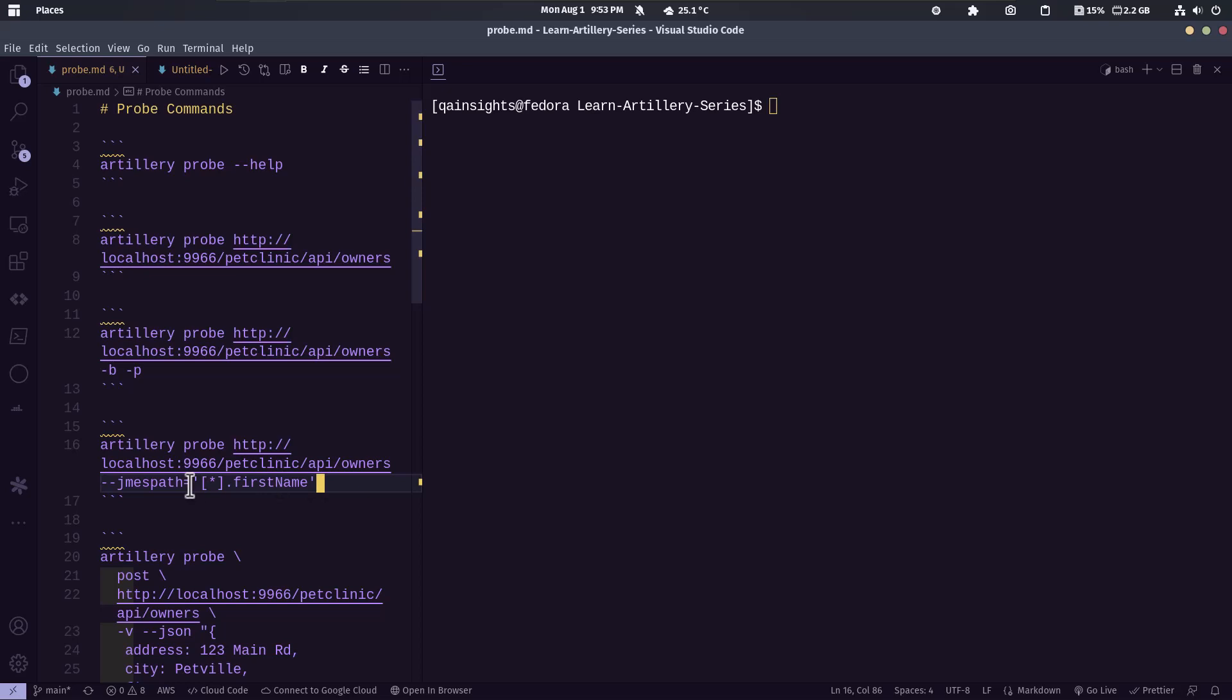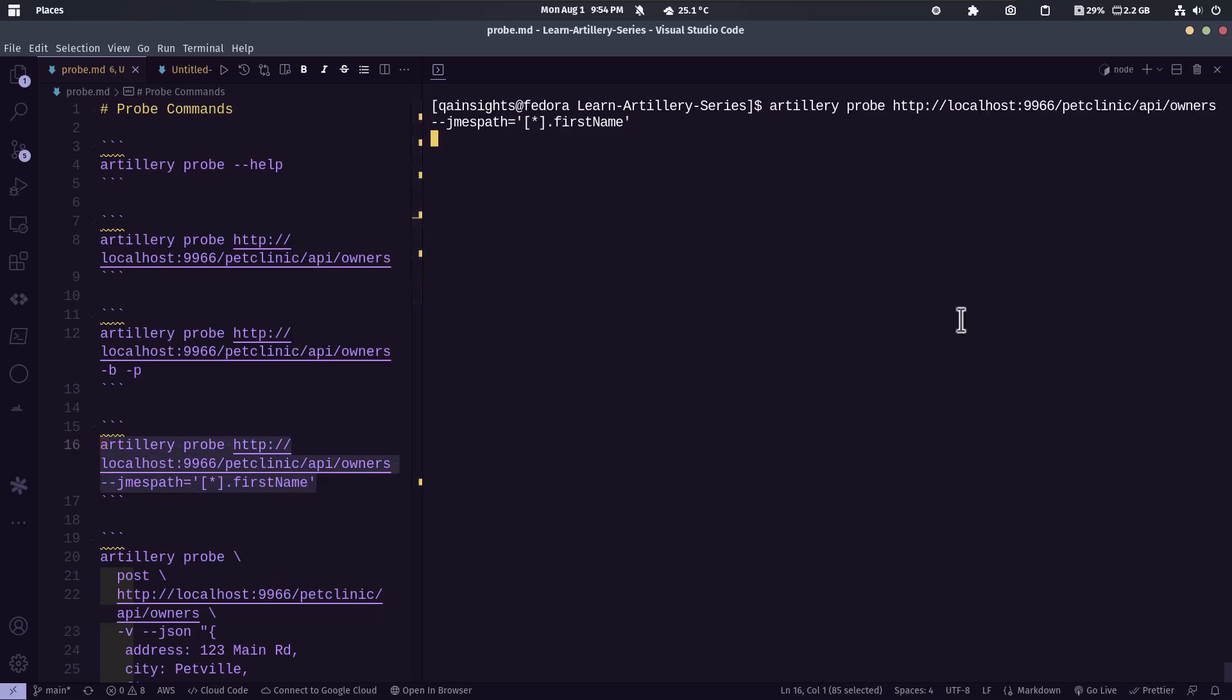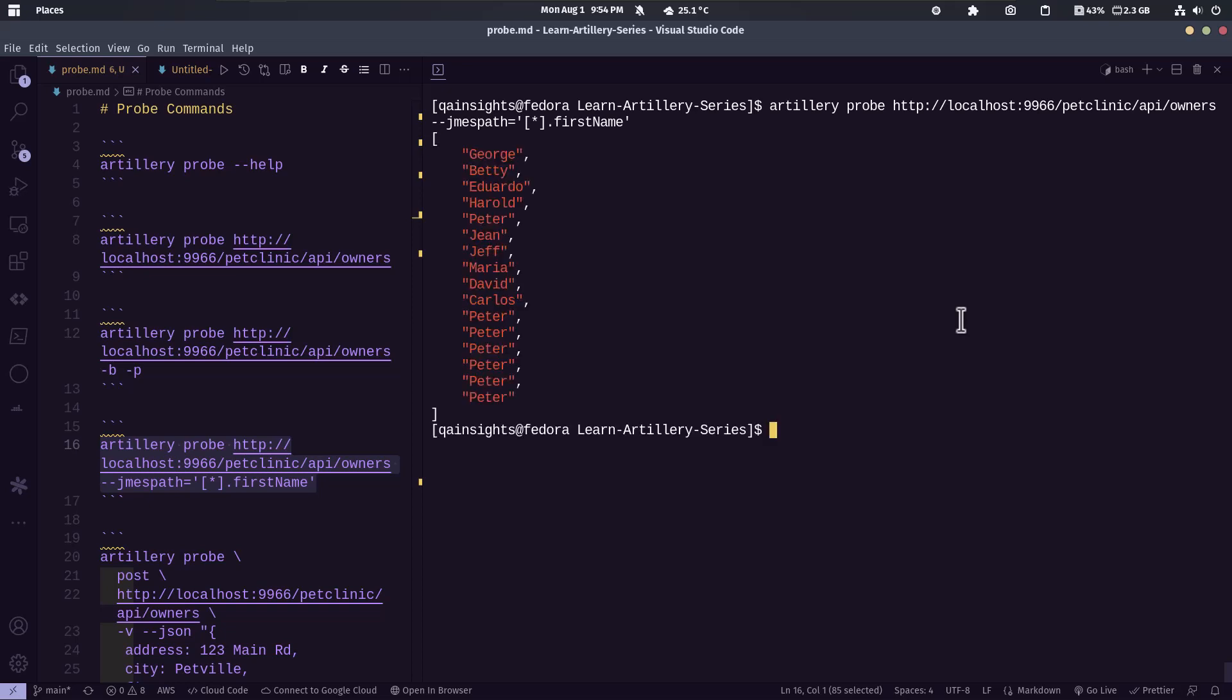So here I'm using JMESPath. As you know, JMESPath is one of the popular query languages for JSON response. So here I'm just printing all the first names from the response. So let me just copy this and let us send this information and it will display all the first names.